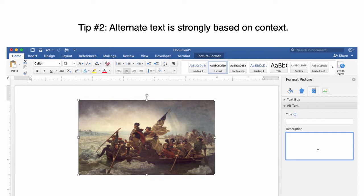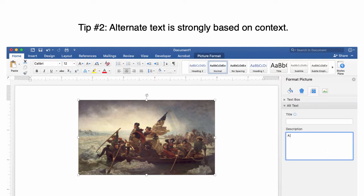Here's our final example where context is necessary. If the document is talking about George Washington in general, then a sufficient description would be "painting of George Washington crossing the Delaware River." However, if the context revolves around art — for example, a document talking about specific art techniques — then a better description would be "a classic painting demonstrating the use of light and color to create composition."